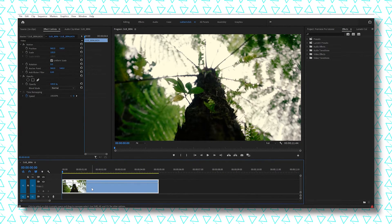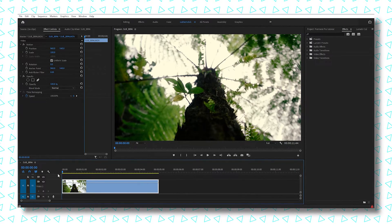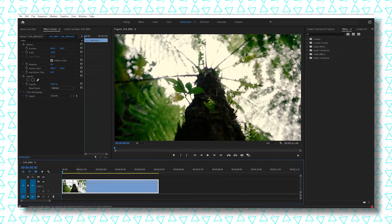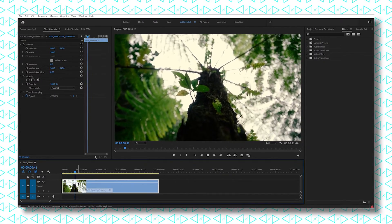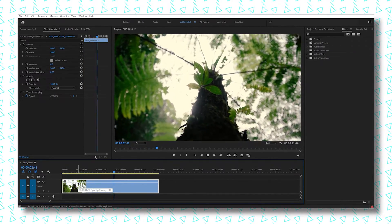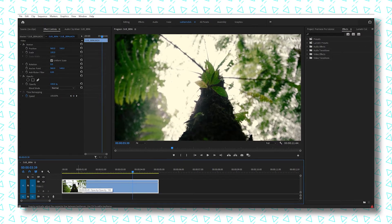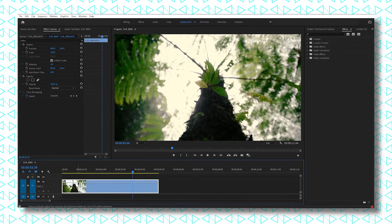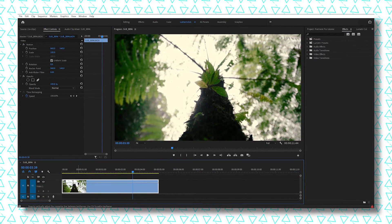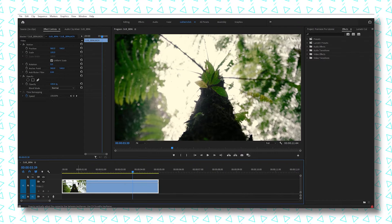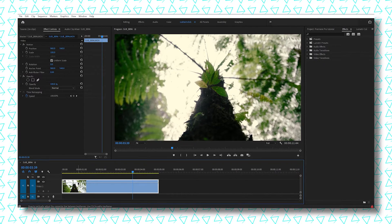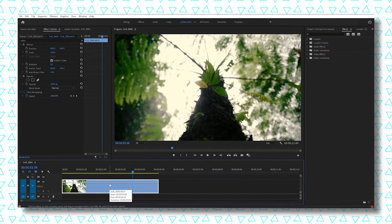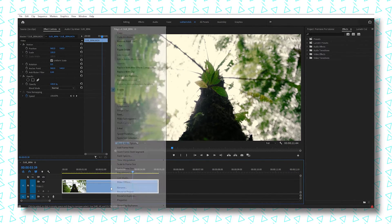Here we have our clip. Let's play it. As you can see, it's handheld footage, so it has a lot of handshake in it. Let's slow it down by 50%. Right-click, Speed/Duration, make it 50%, and Enter. It's done.